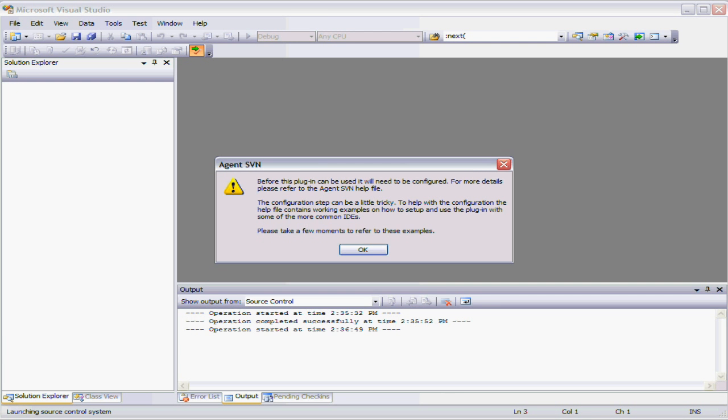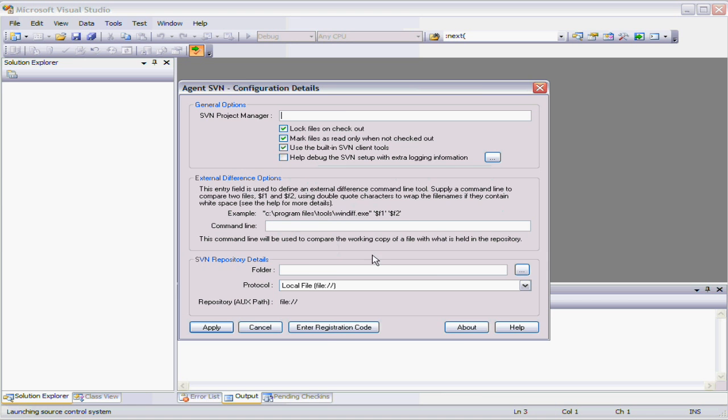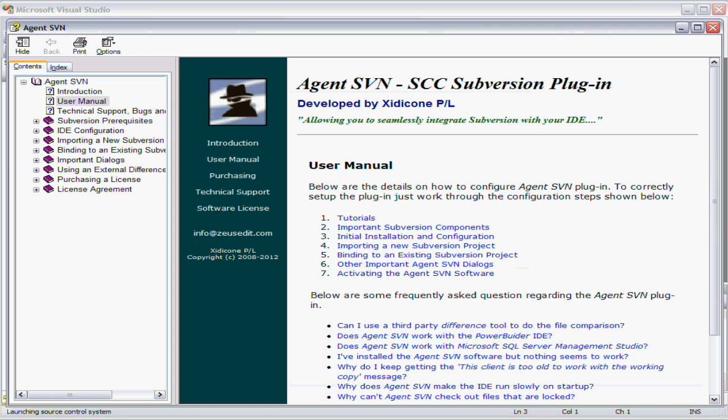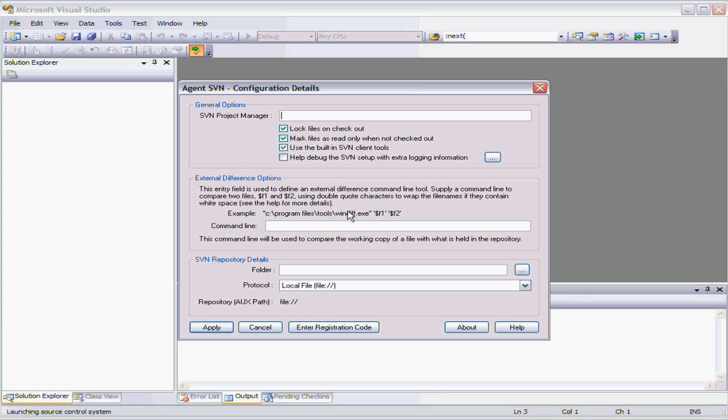First of all I'll get this dialogue which is saying something hasn't been configured and secondly I will also get the help file but I will also get this configuration dialogue.